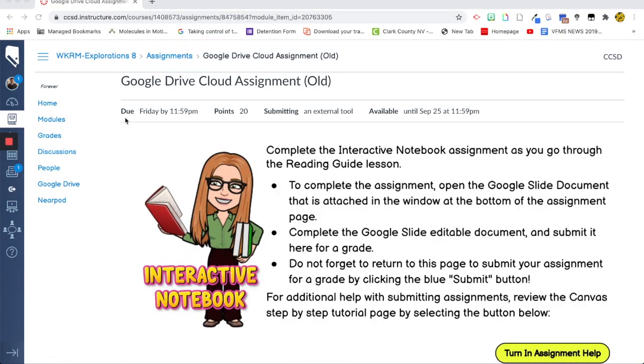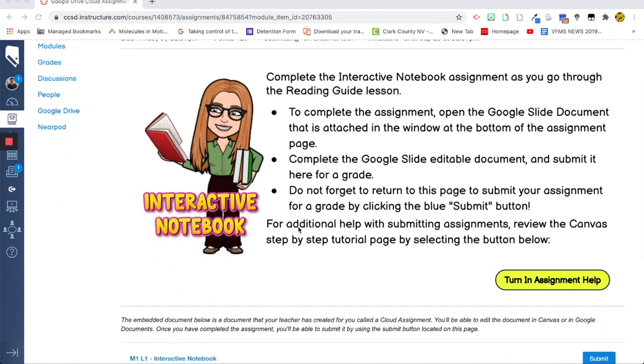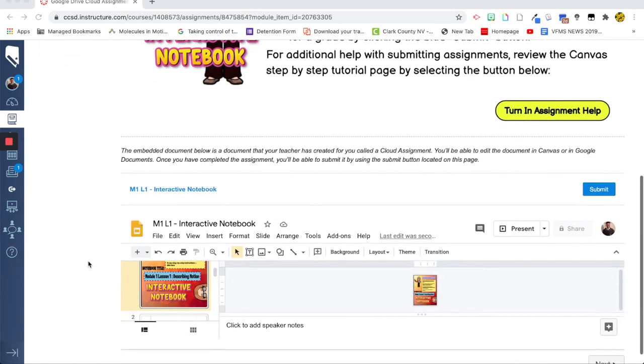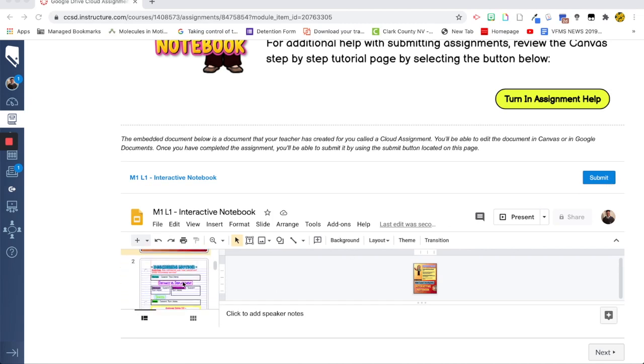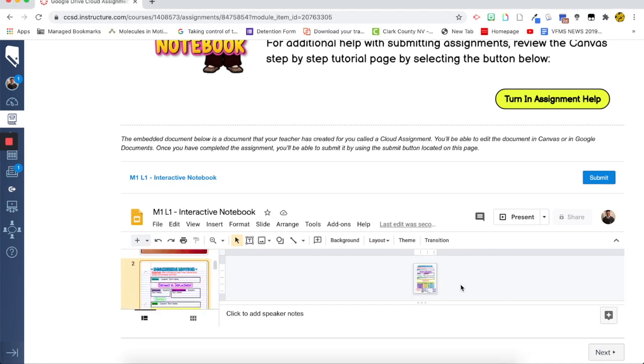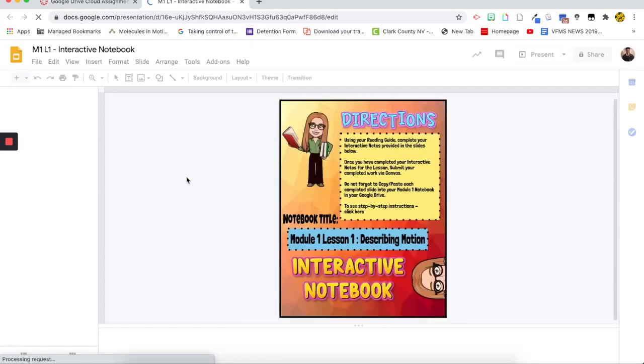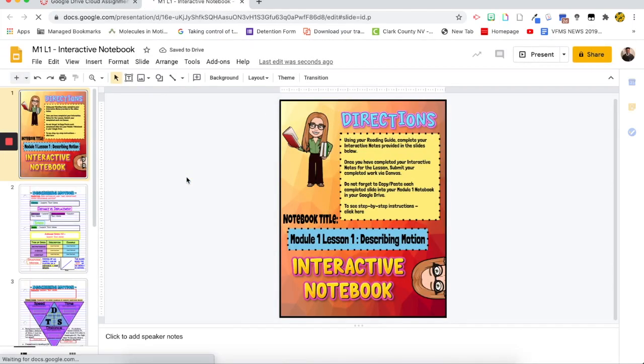So now on the student side, I can see the due date up here, the point value, the submission type, and then when I have it available until. So the due date and the availability is the same. I see my directions. I can go to this page if I need to. And then you'll see that I have this window down here with a submit button. Now, if I really wanted to, I could edit it from here, but you can see that's very difficult. So what I would do is click on this and it auto generates a copy.